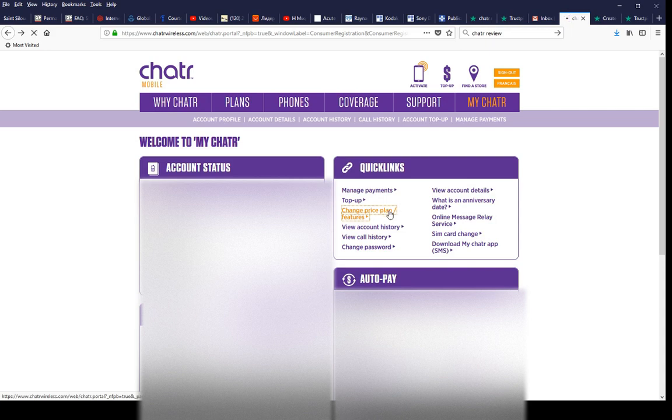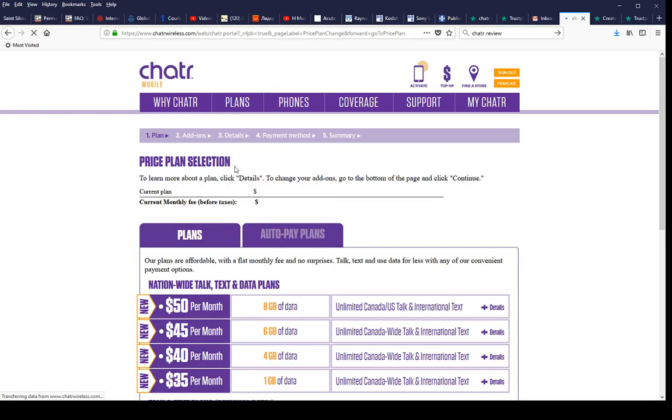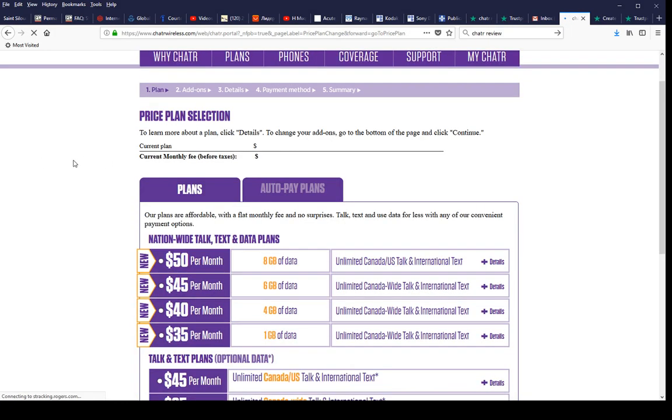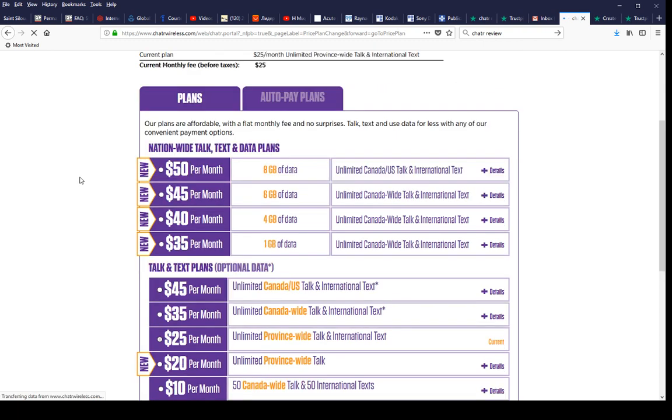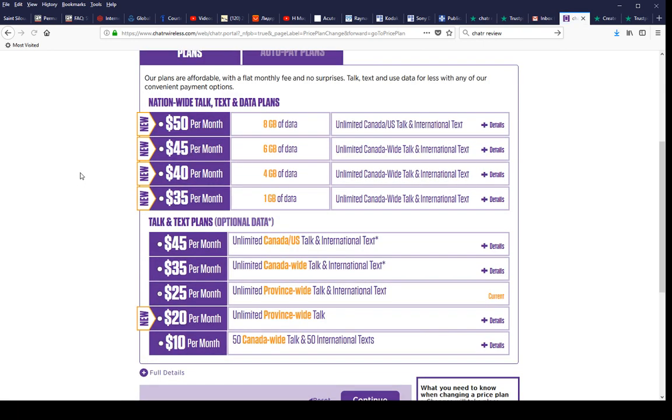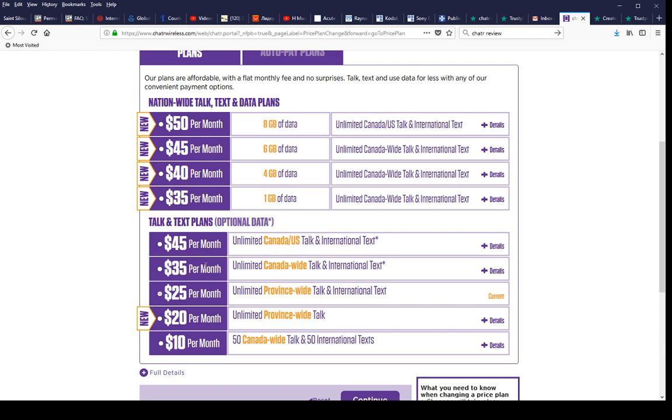Let's just click on it. I noticed actually the plan went cheaper. My plan was $35 a month without data, just unlimited texting and calling within - I'm in Quebec so it's local calling and texting for free. And I noticed that plan actually went down in price to $25.